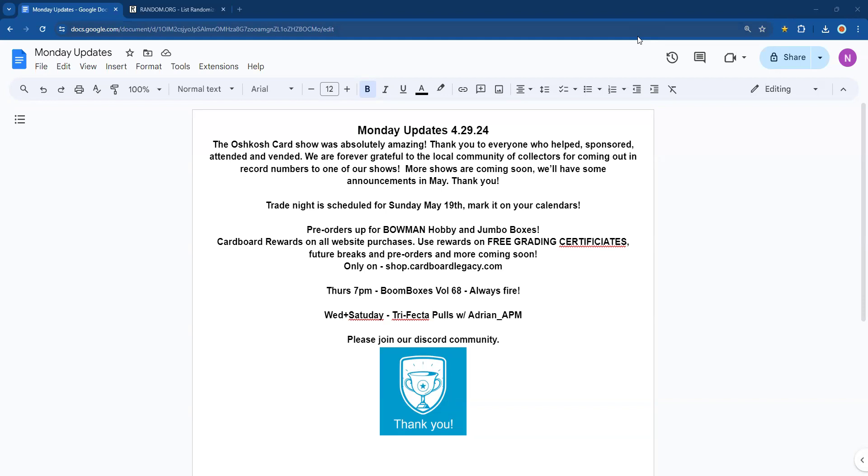Trade night is scheduled for May 19th. We are not doing the second Sunday because that is Mother's Day and we appreciate mothers. May 19th, 3 to 7 PM, mark it on your calendars. We'll have a bunch of people in the room.